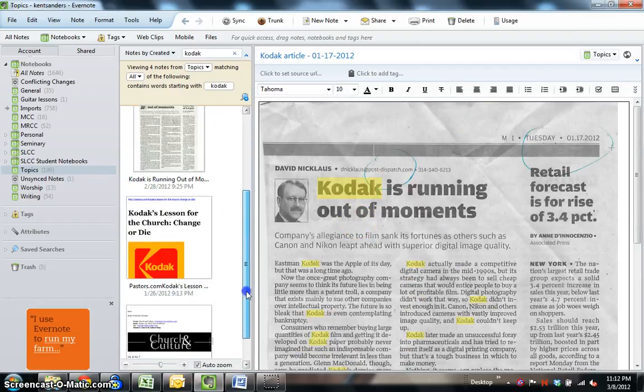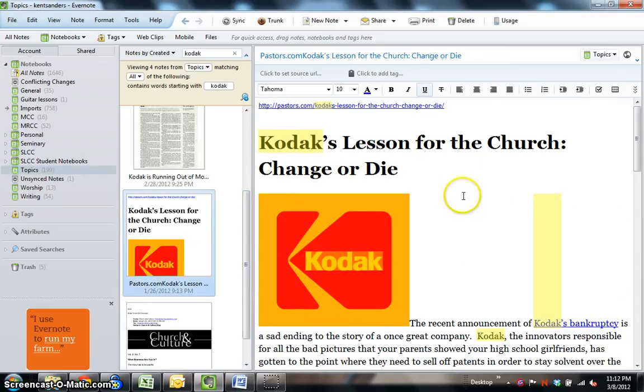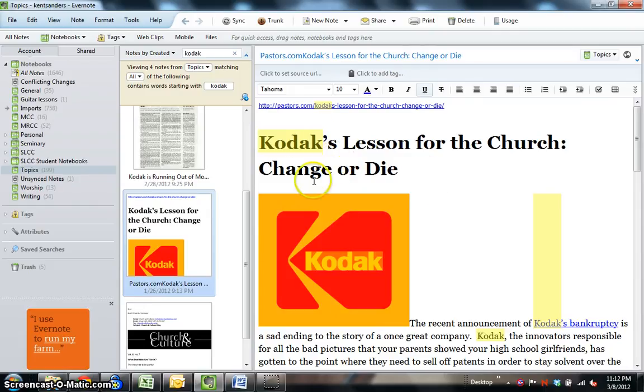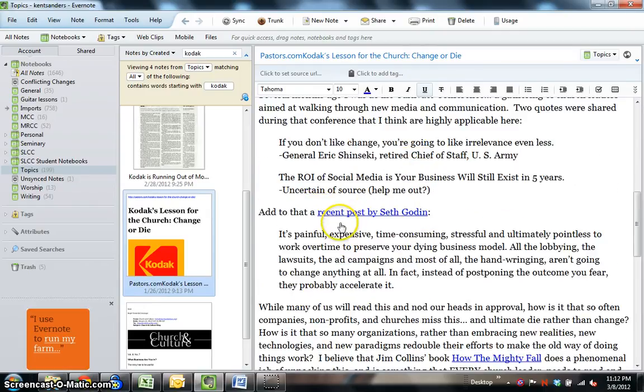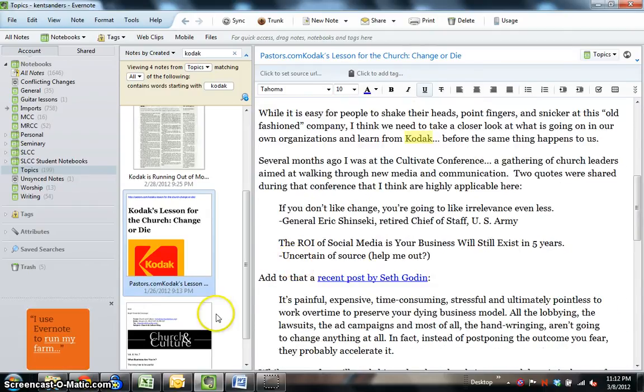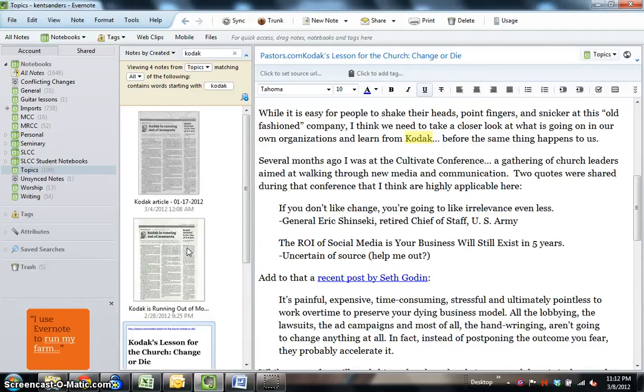Now, this, here is, this is from a pastors.com article that I forwarded to my email address. So, this was initially an email, and obviously, you can see it recognizes the text Kodak in here. Okay, so that's pretty self-explanatory.